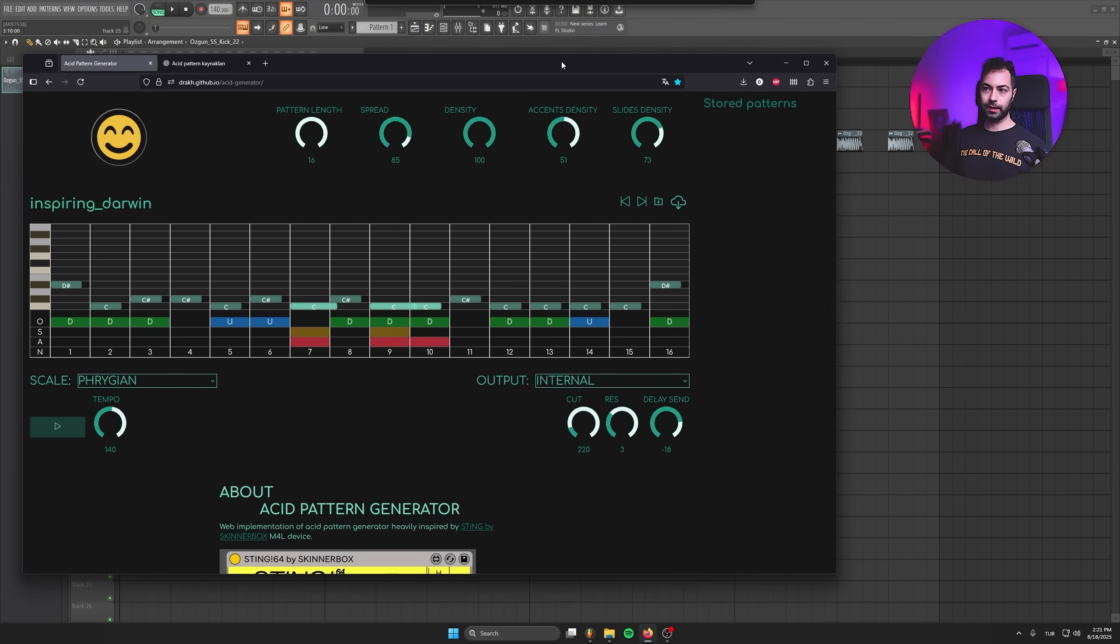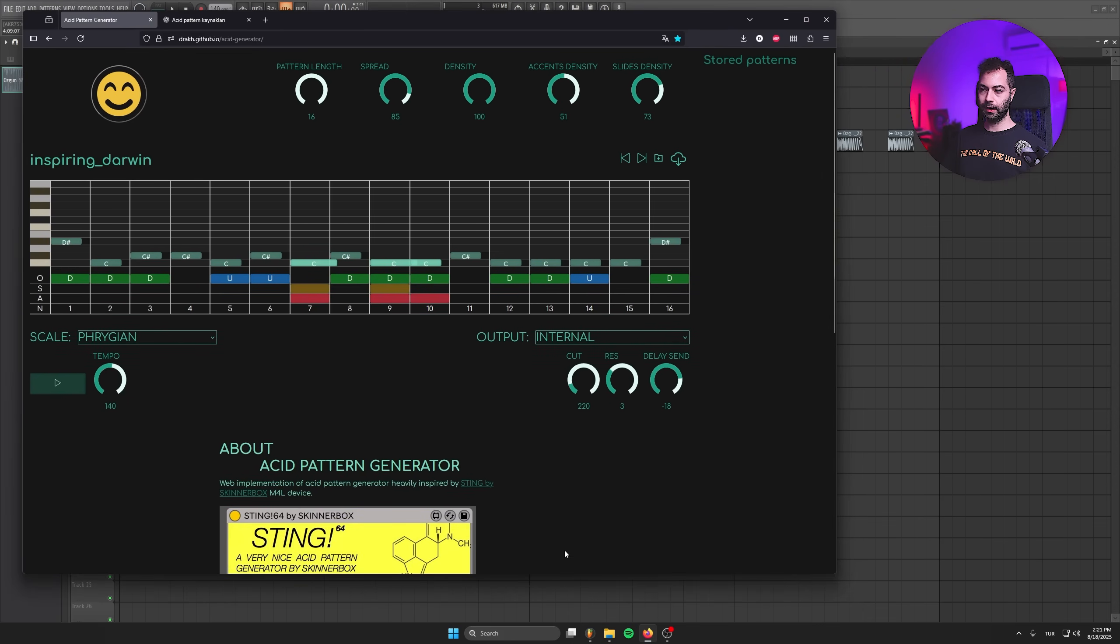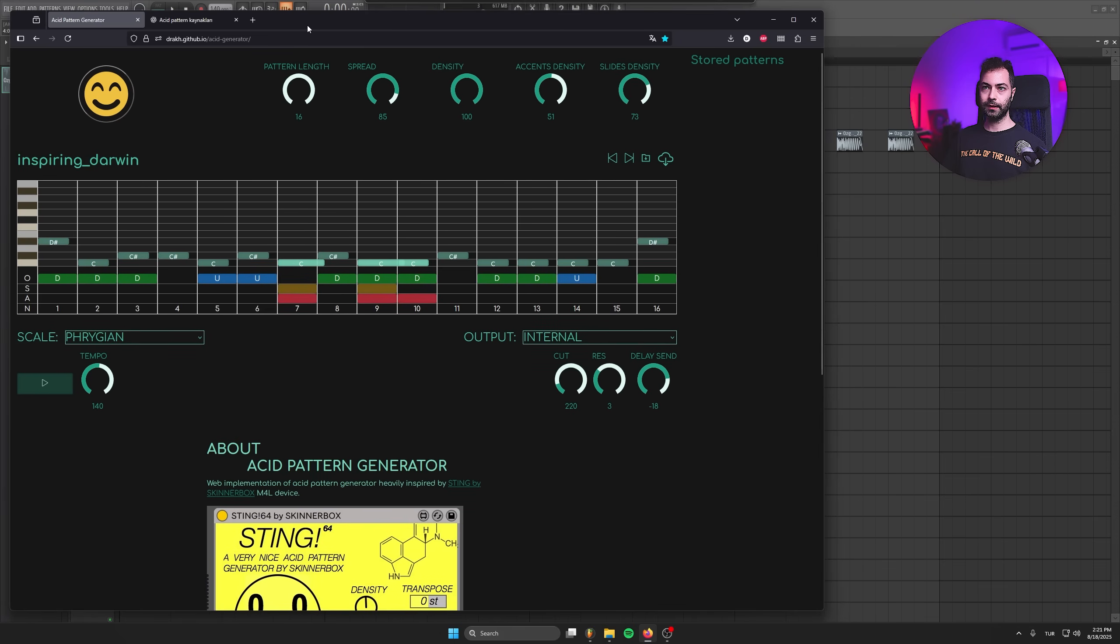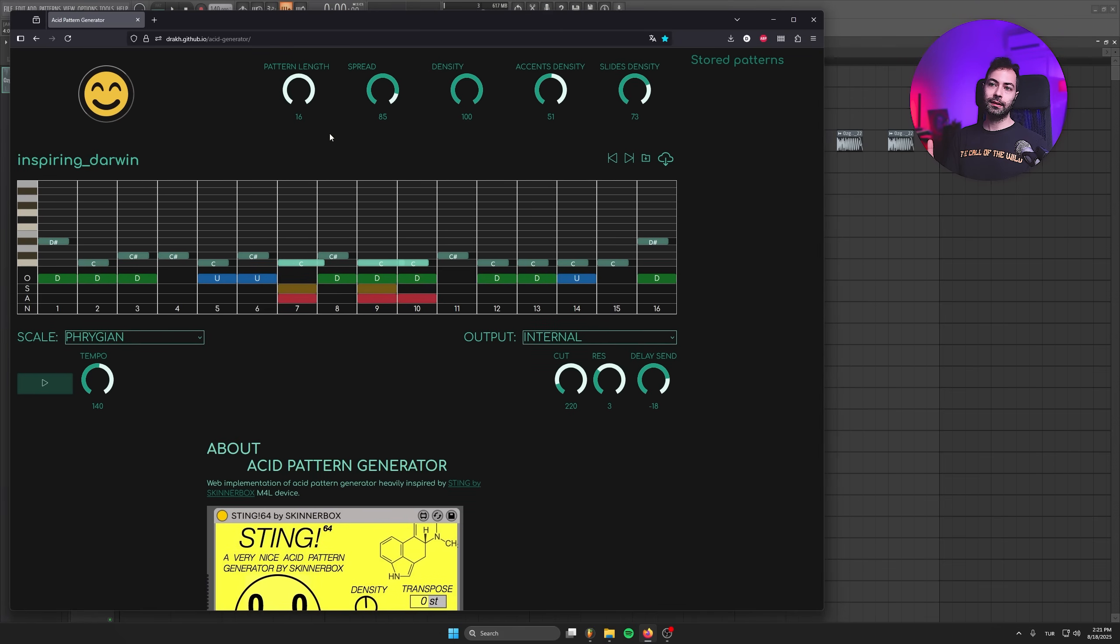Just in case you cannot see because of my webcam, I'll put it to the left side a little bit. You've got several options like pattern length. We've got 16 step long pattern, which is the same workflow as TB-303, Behringer TD-3.